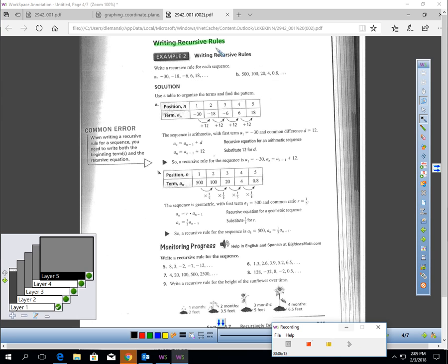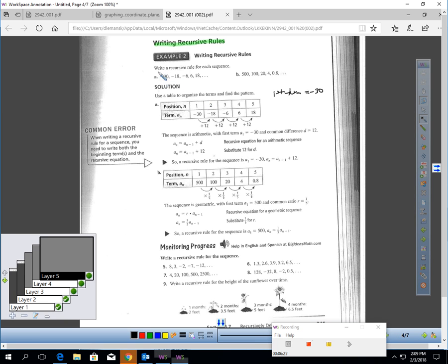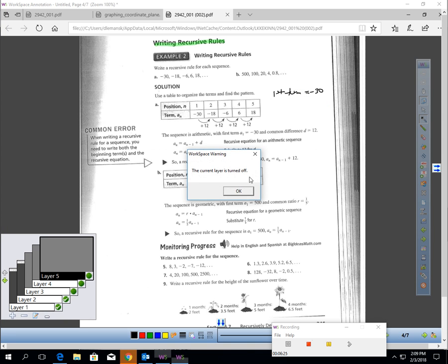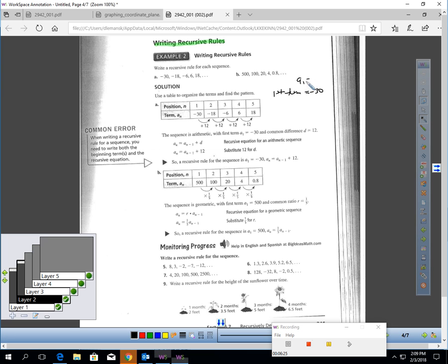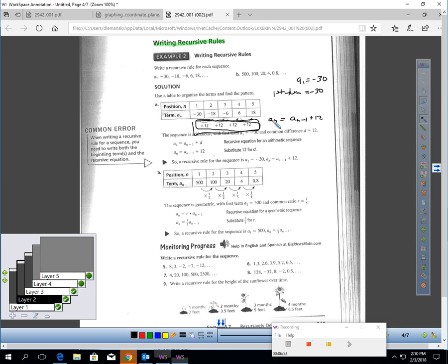Let's talk about how we would write a recursive rule. To determine the rule, we first need to know if it's an arithmetic sequence or a geometric sequence. Looking at the first example, the first term is negative 30. Looking at the pattern, it looks like we're adding 12 every time. Since we're adding 12 every time, this is an arithmetic sequence. So my recursive rule would be: the next term equals the previous term plus 12, and the first term is negative 30. That is the recursive rule for this particular sequence.